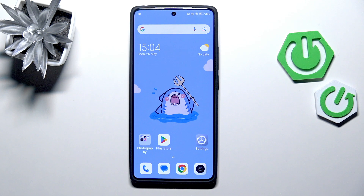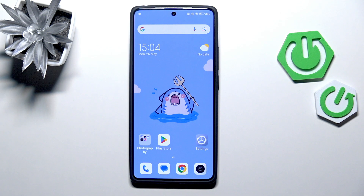Hi everyone, in front of me I've got Redmi Turbo 4 Pro and let me share with you how to enable the developer options on this device.